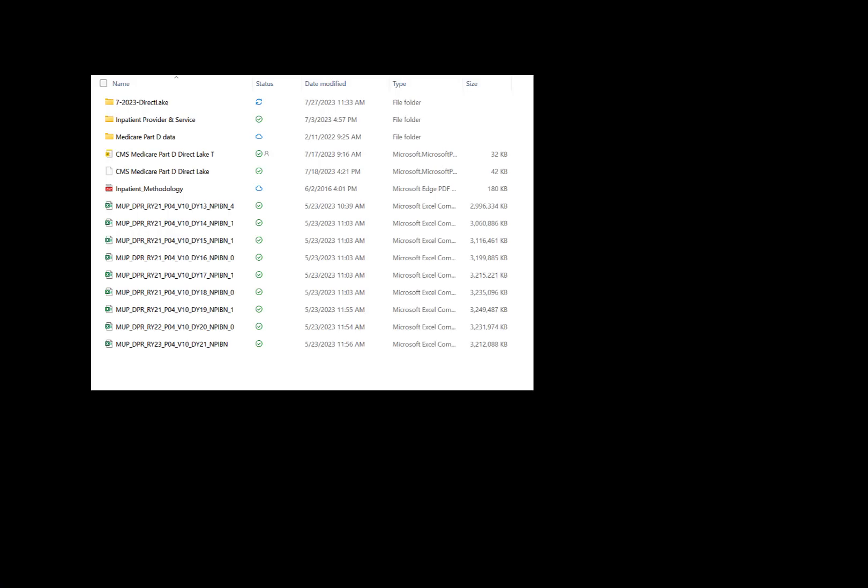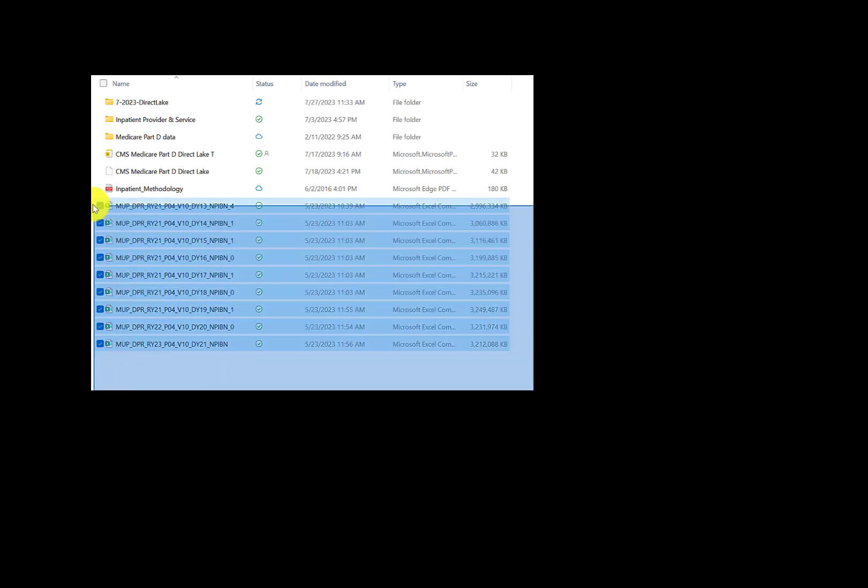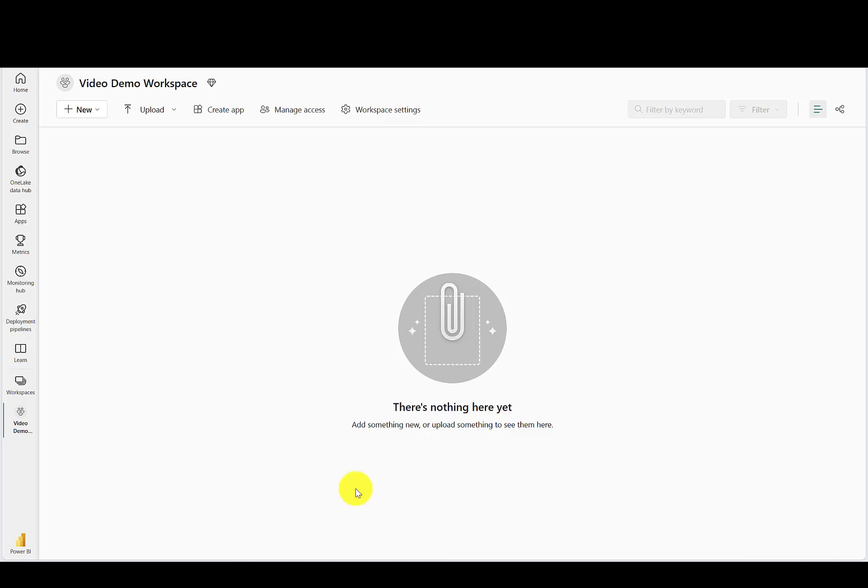Now you can unzip each of those files, and you'll see that the year of that file is included in the CSV file name. Moving over to Fabric, you'll see I have a brand new workspace with nothing in it.